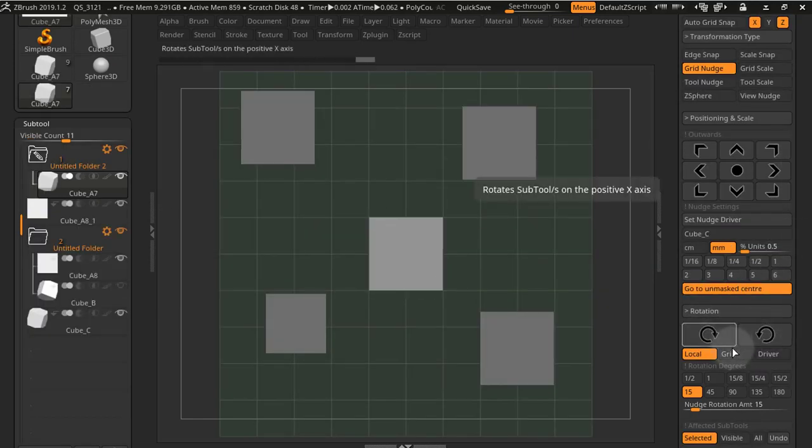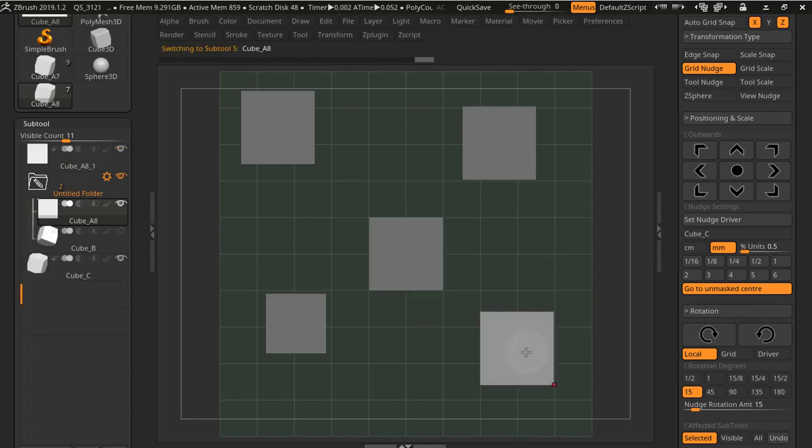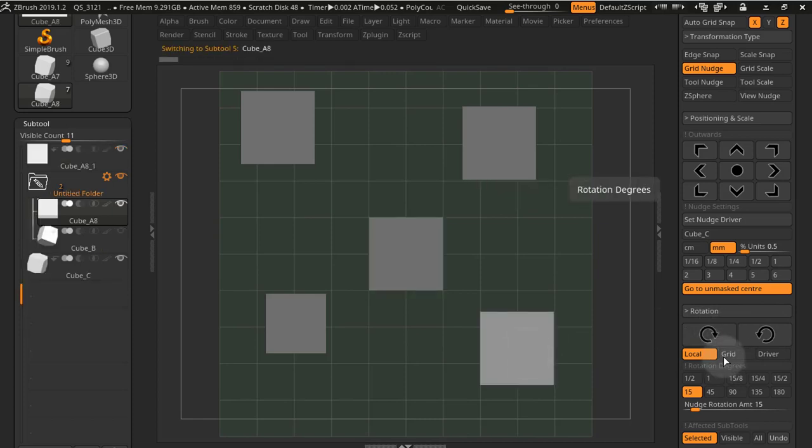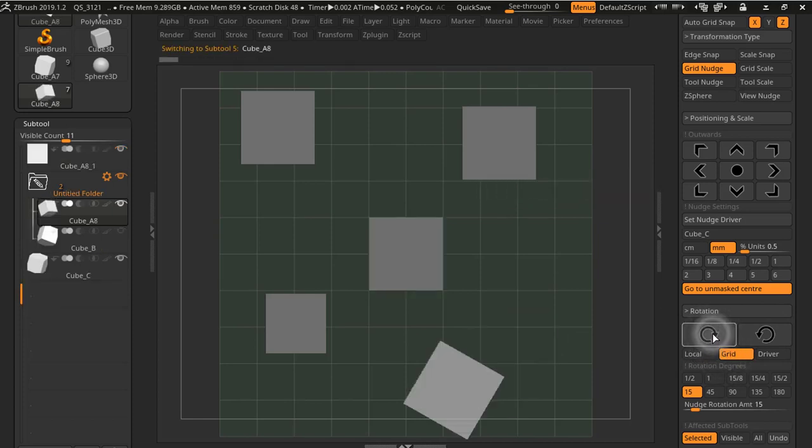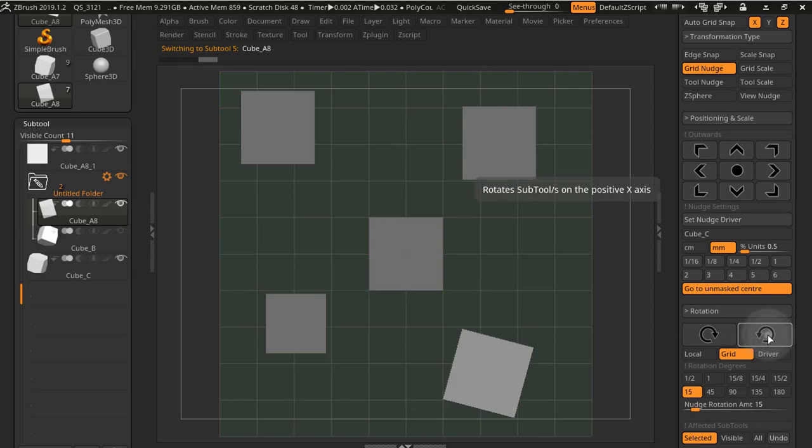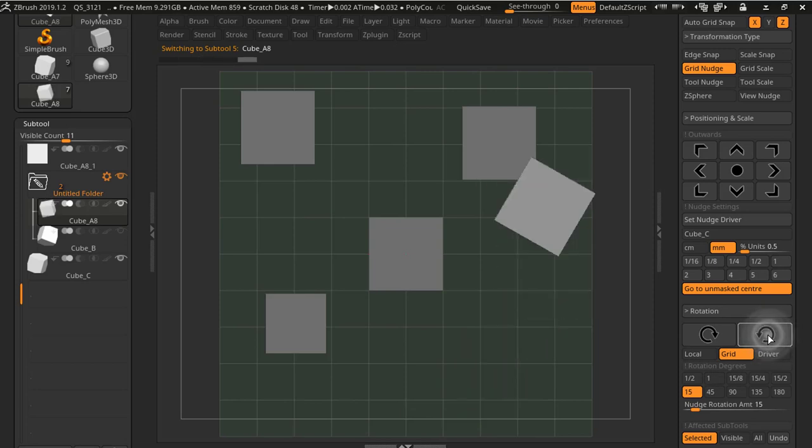For the subtools, you now have three types of rotation. You have local rotation, and you also have grid rotation like the previous version, where the subtool will rotate around the center of the grid.